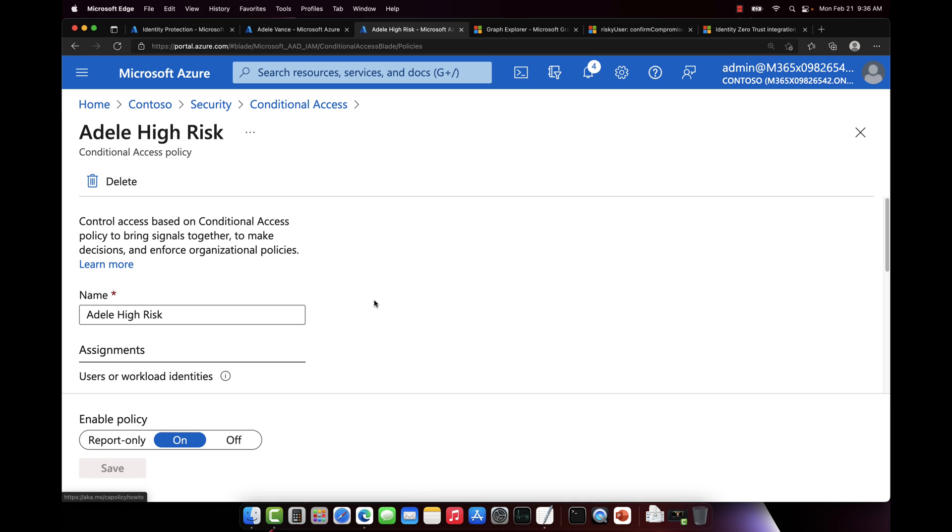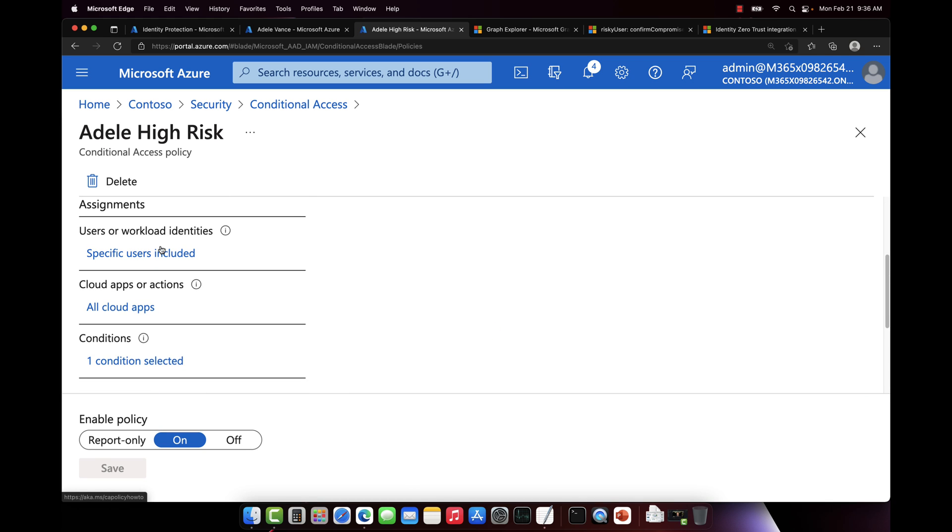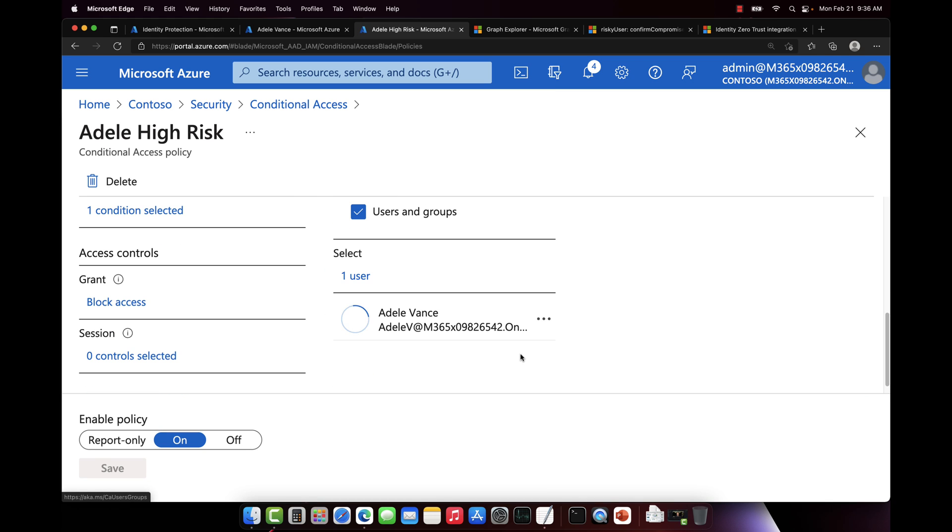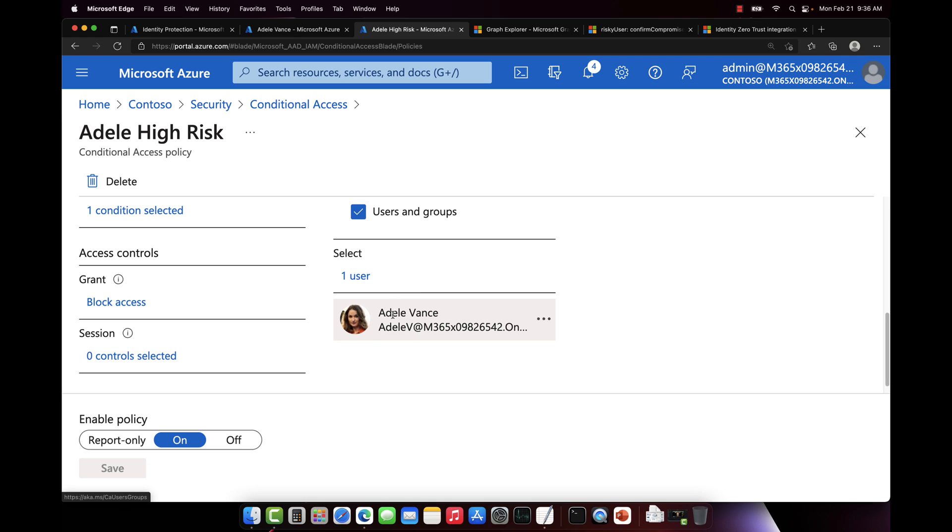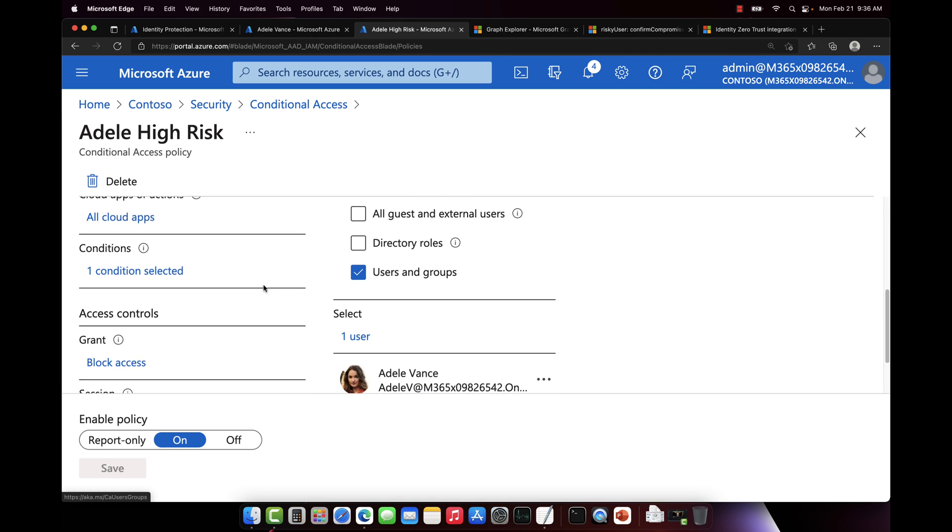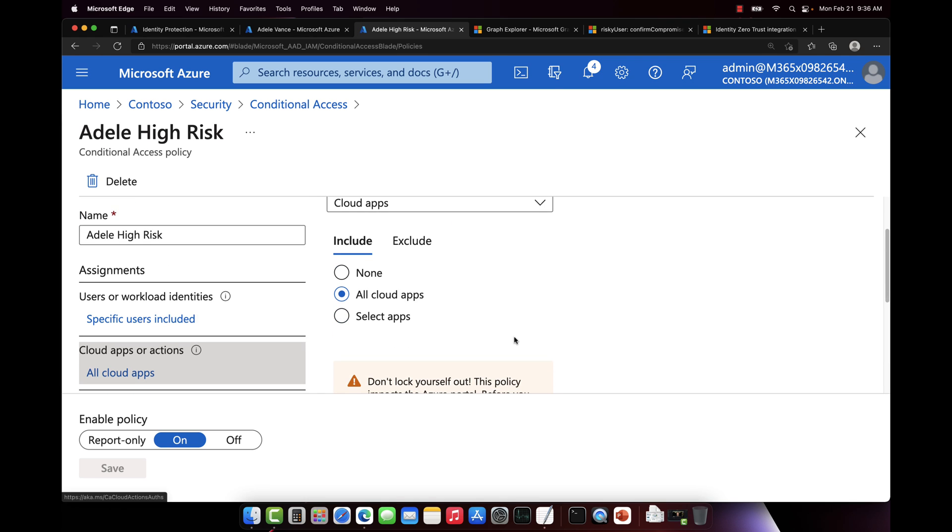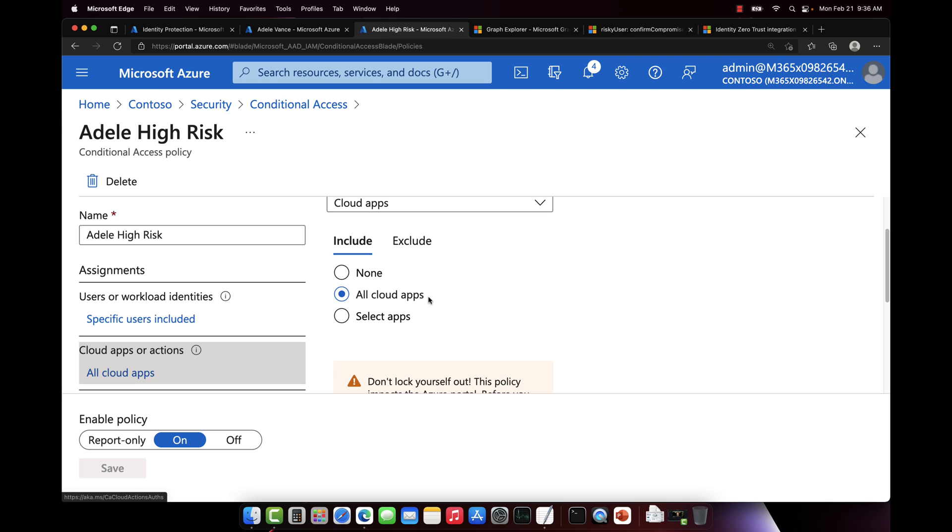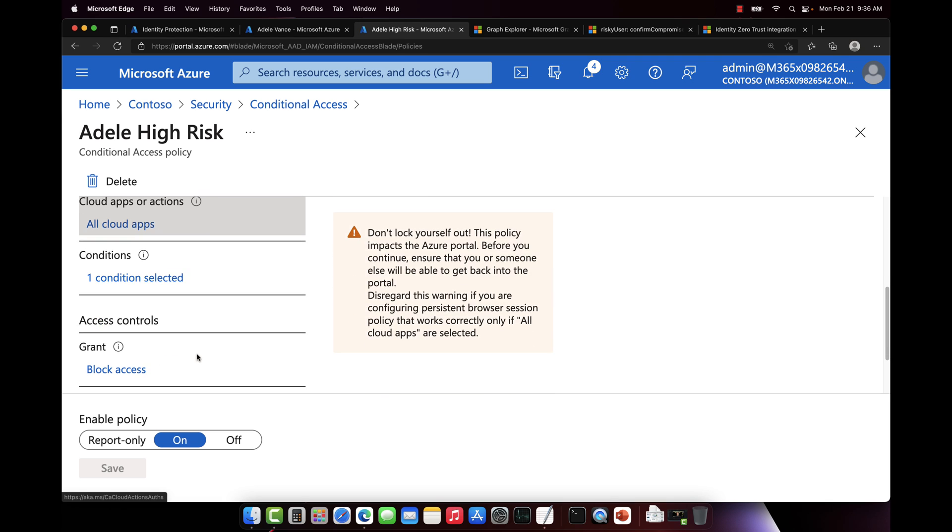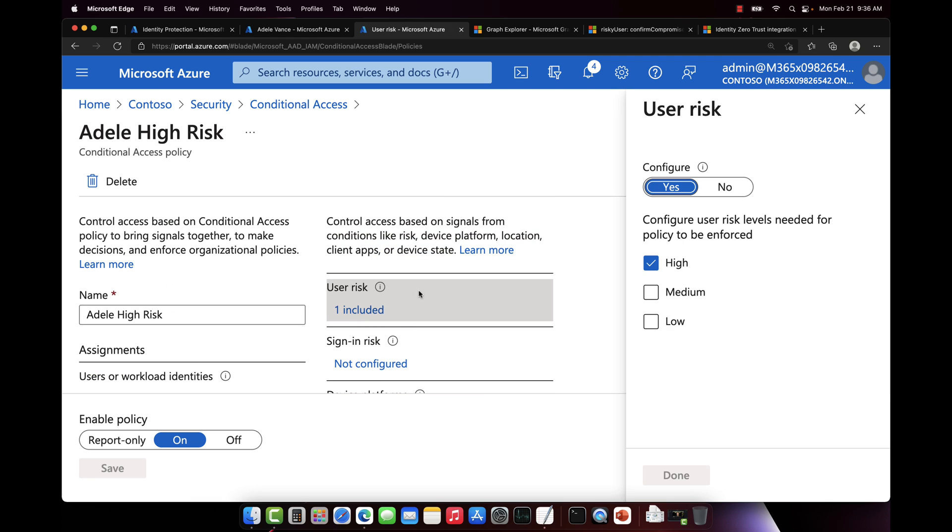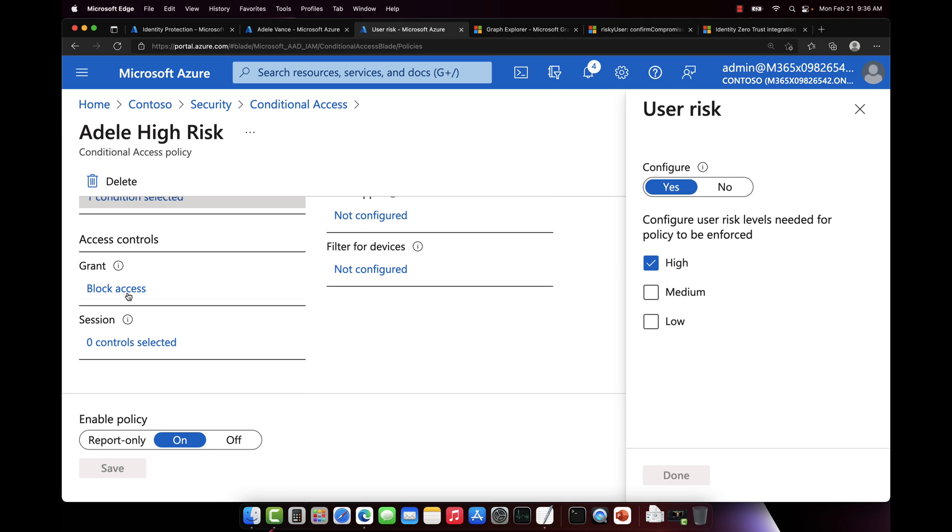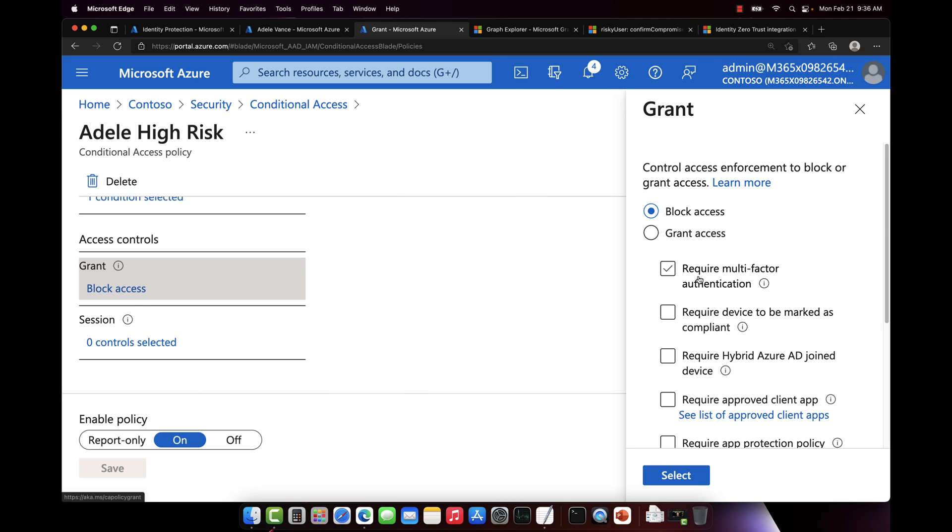And let me show you this policy. So this is saying if my user Adele tries to sign into any cloud app and the condition of high user risk is detected, then block access. Now you can even create this programmatically via the conditional access API as well. I just created it manually here in the portal, in the UI, and that's enabled.